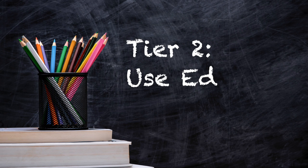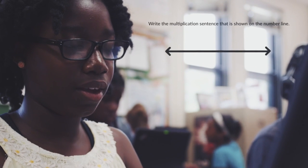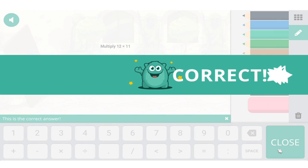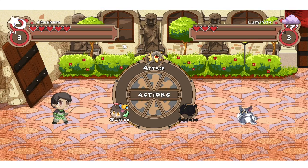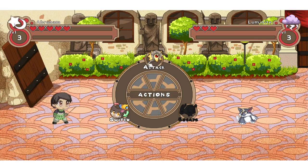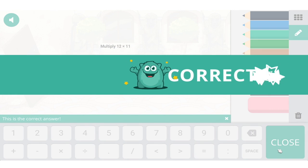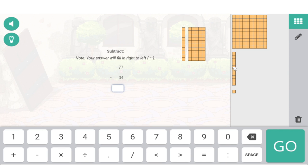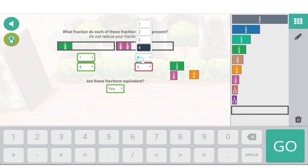Tier two: use ed tech that adjusts to each student. Some educational technologies use adaptive learning principles, detecting student trouble spots and helping them build skills to overcome them. For example, Prodigy is a math game that adjusts content to help students address skill deficits and knowledge gaps. It also offers feedback to help them solve specific mistakes as they answer questions that use words, charts, pictures, and numbers.